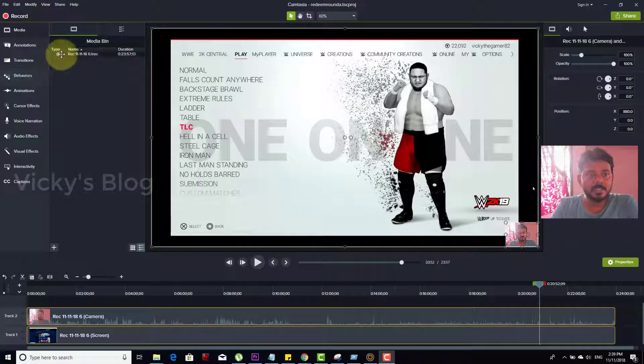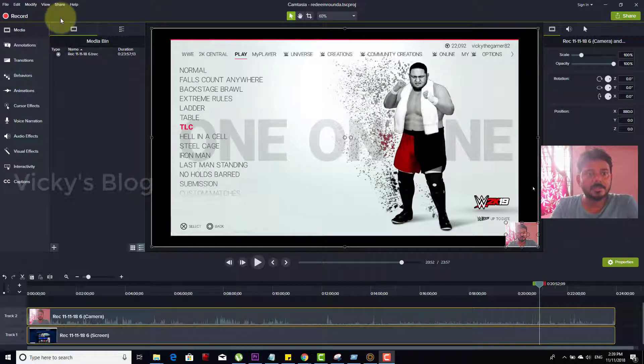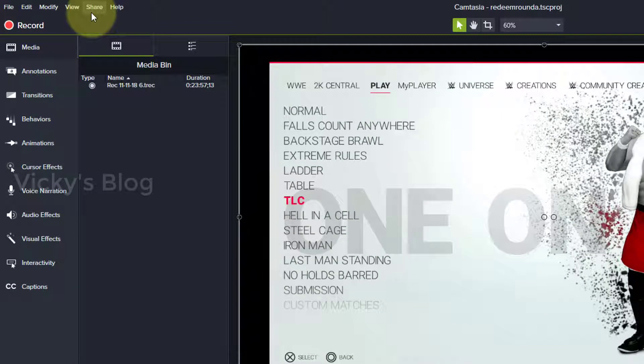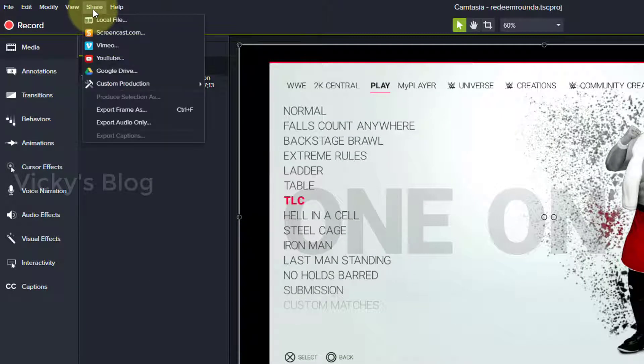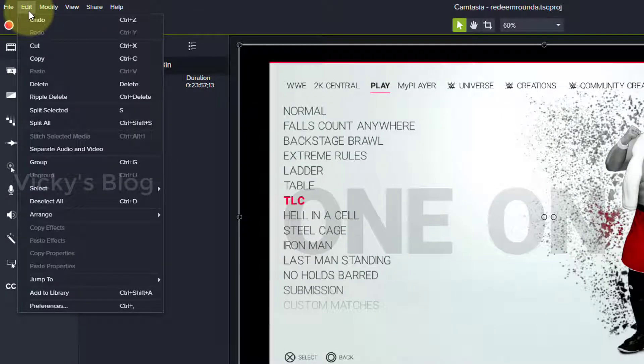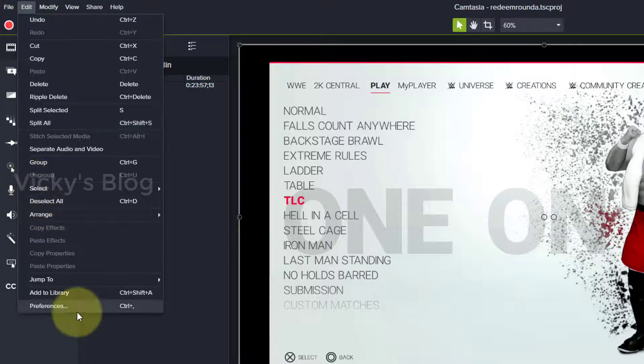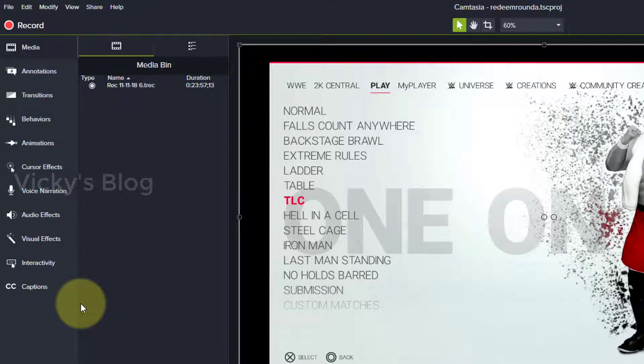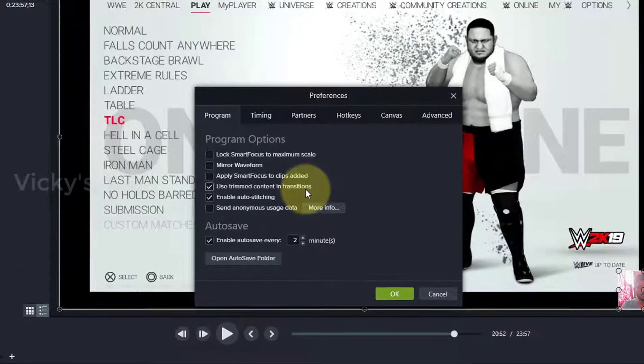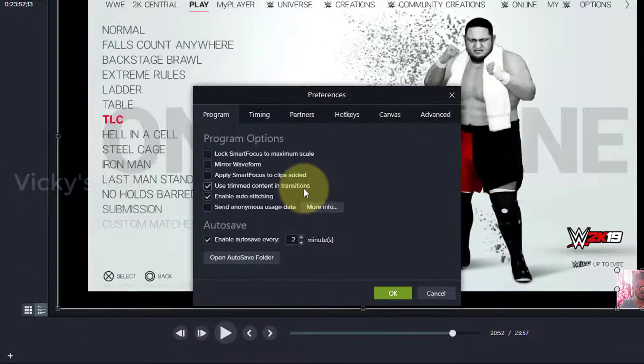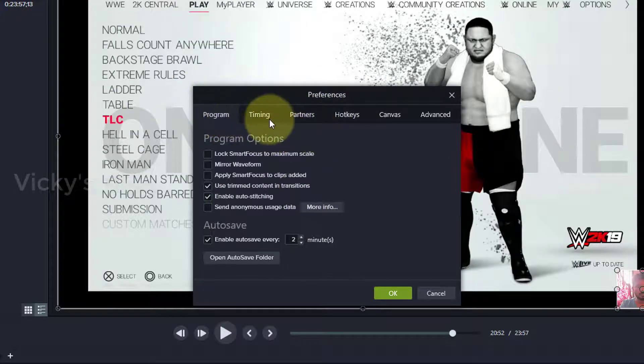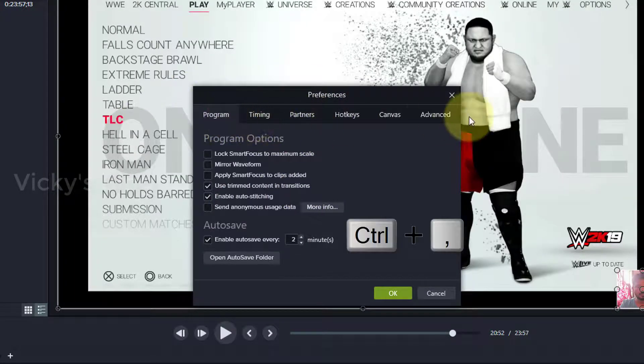To change the temporary folder, you need to go to Edit in Camtasia. Then go to Preferences, or press Control+Comma, which will open the preferences window.